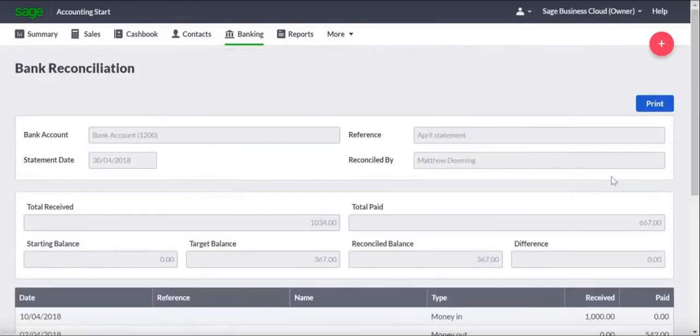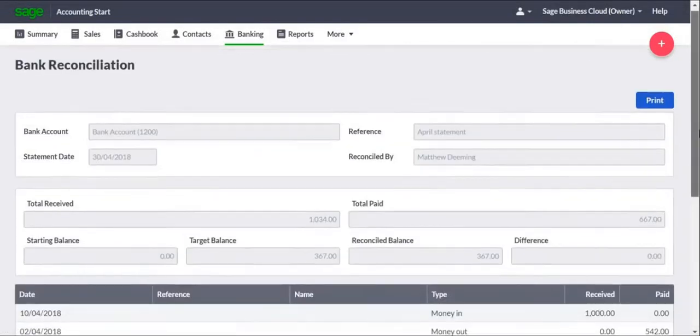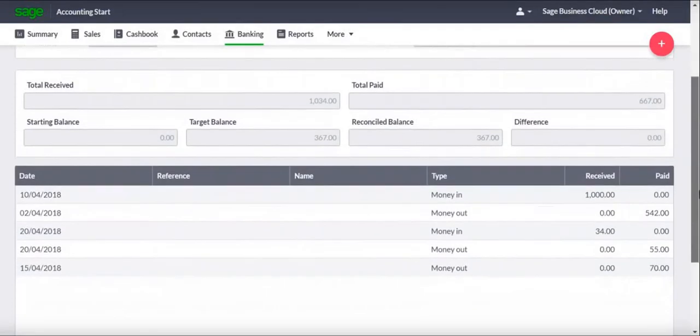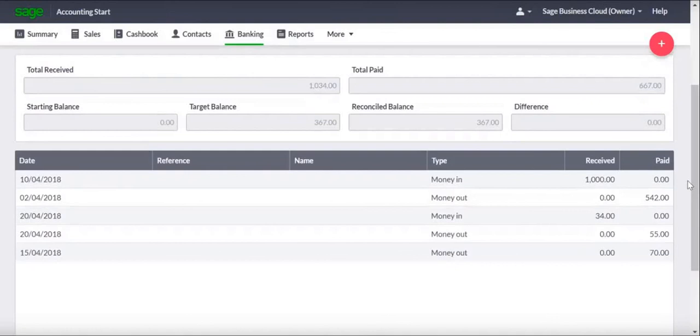That's the end of this demonstration, and you've seen just how easy it is to reconcile your bank account. If you do need any additional support, there's more available in Sage Business Cloud Help. Thank you.